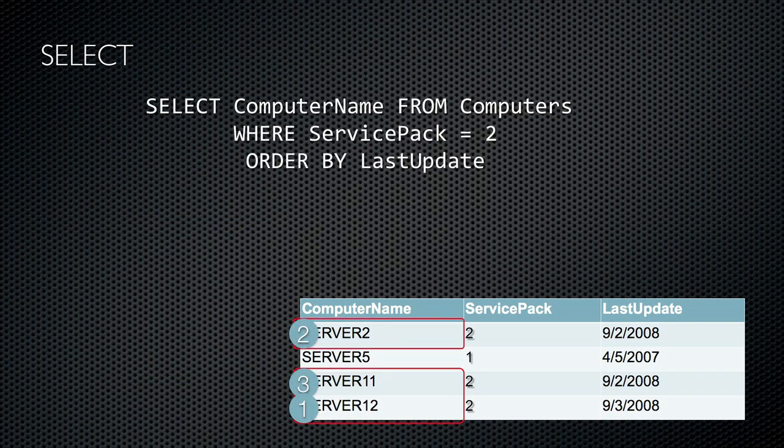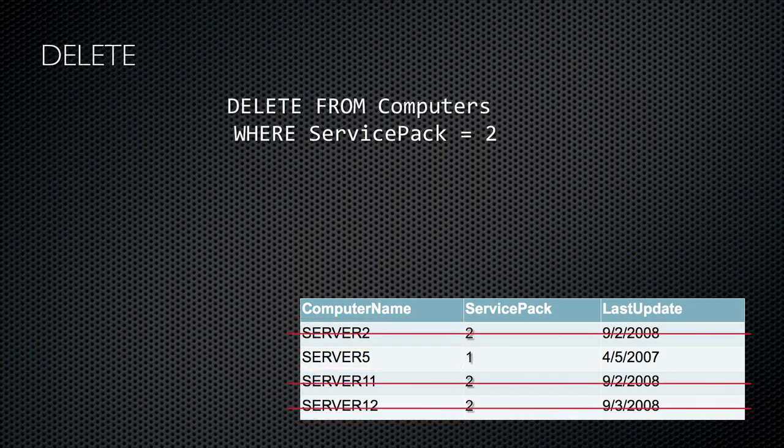Here's one more SELECT example: selecting a specific column and only rows matching criteria, but returning them in a particular order sorted by the value in the Last Update column — even though that column isn't included in the SELECT list. The illustration shows the order in which rows will be returned. For DELETE statements, this example deletes all rows from the Computers table where the Service Pack column contains the value 2. DELETE statements should always include a WHERE clause, or else they delete every row from the table.